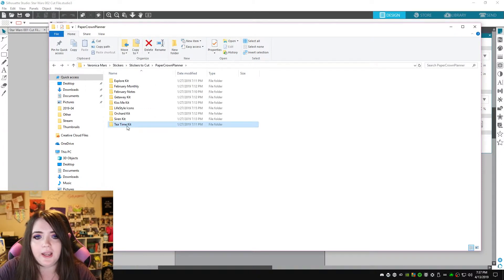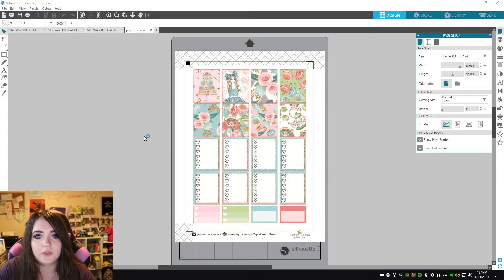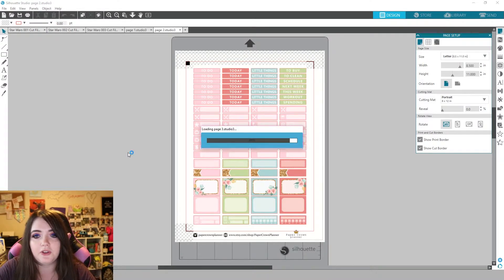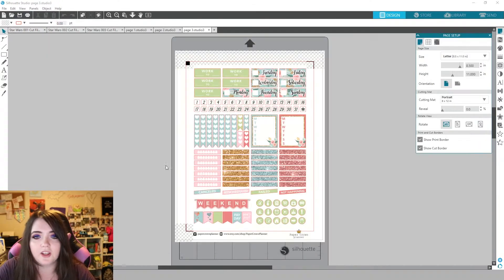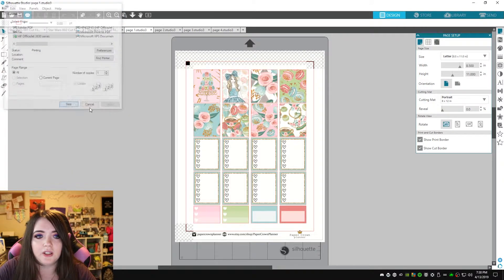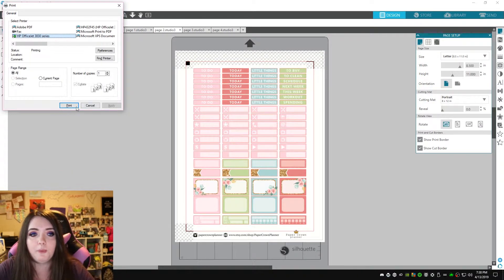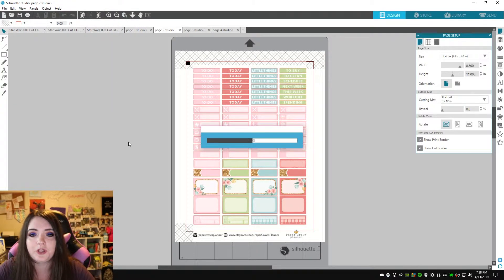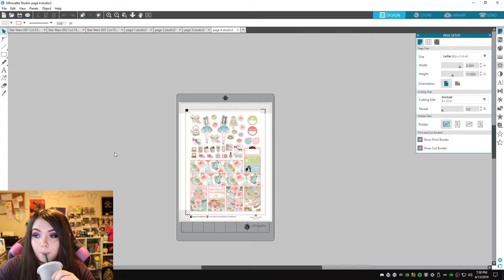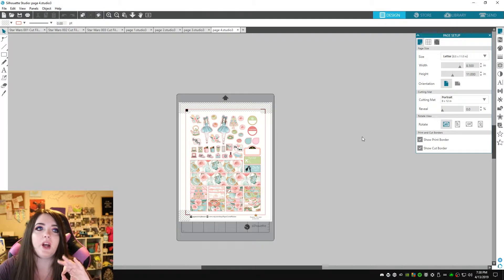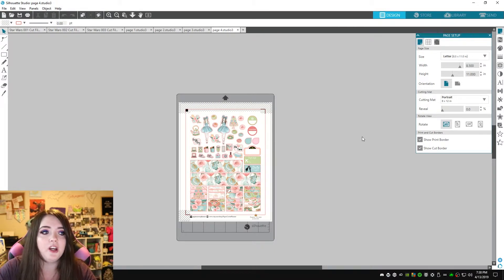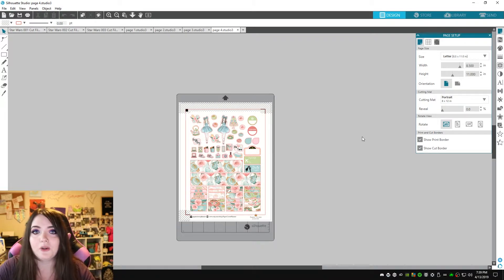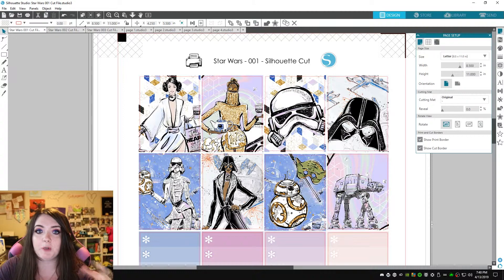Let's just print another kit. Let's do the tea time kit from Paper Crown Planner. You can also open them directly from Silhouette Studio. I just prefer to open them from the folder because I just like having it open when I'm doing it. You can also just do ctrl p on your computer with your keyboard to do print. I will say typically when I'm printing and cutting stickers, that's when I will have a show going on one of my other monitors or my iPad or just listen to music because there is a lot of downtime when you're waiting for stuff to print.